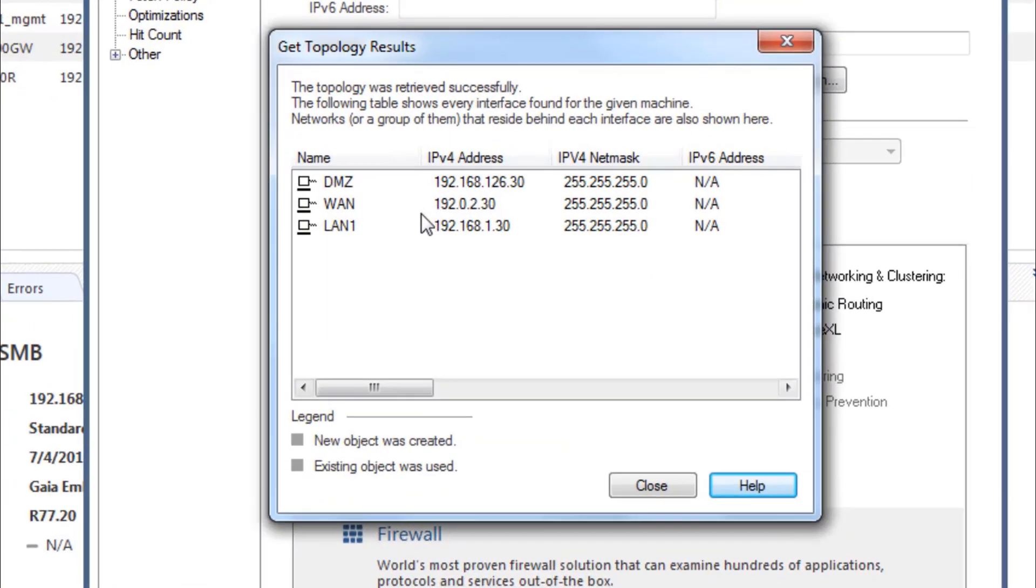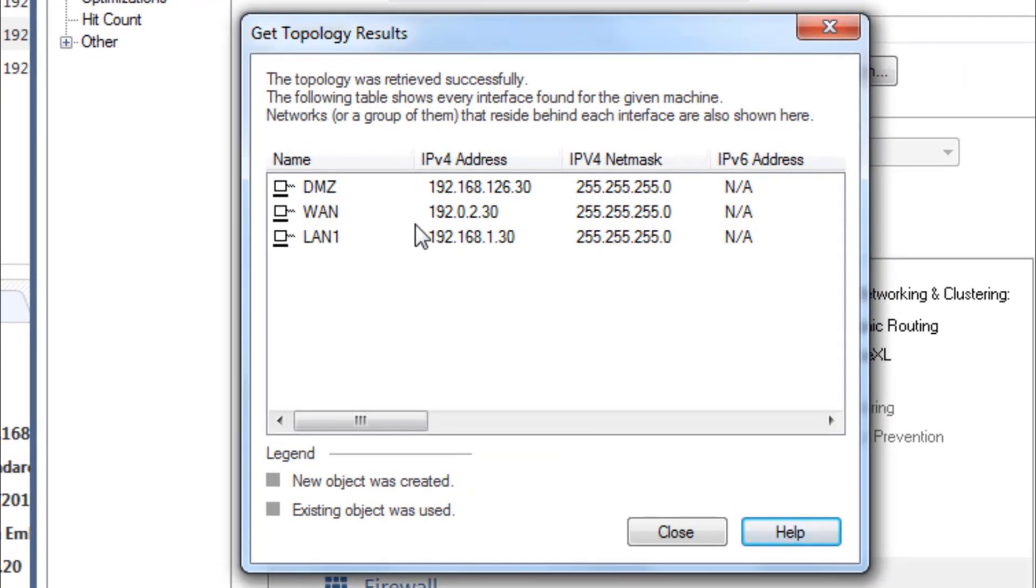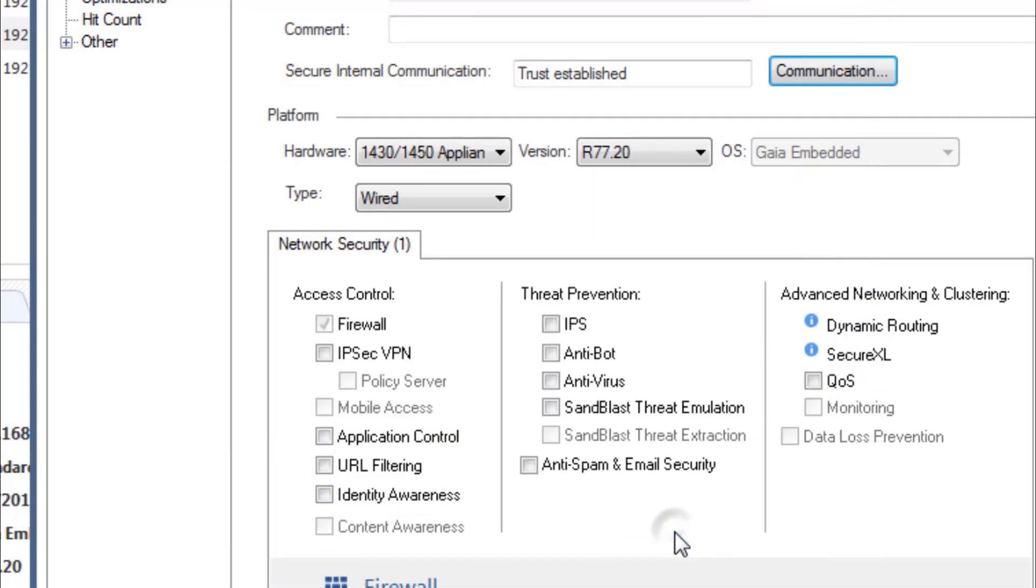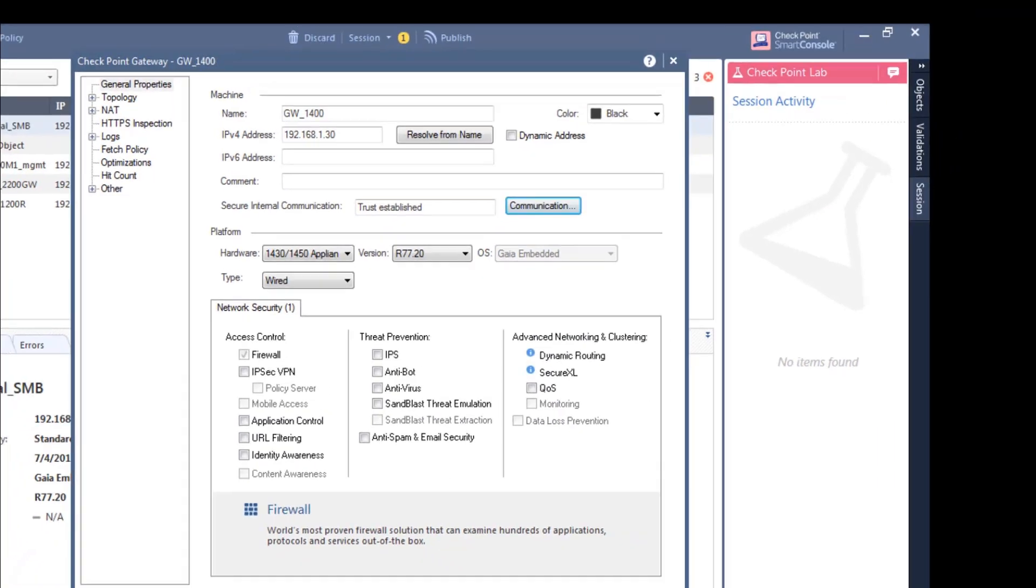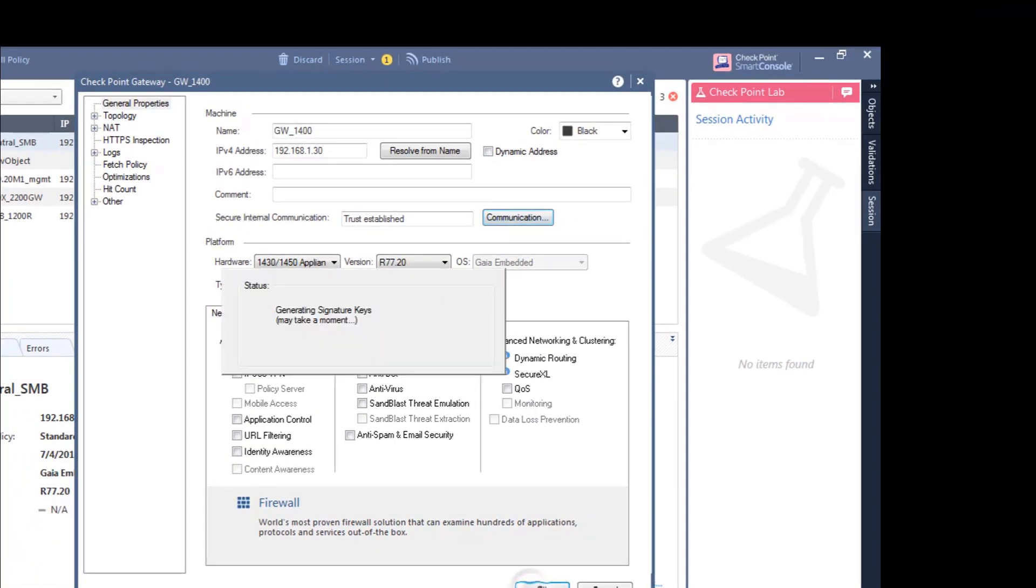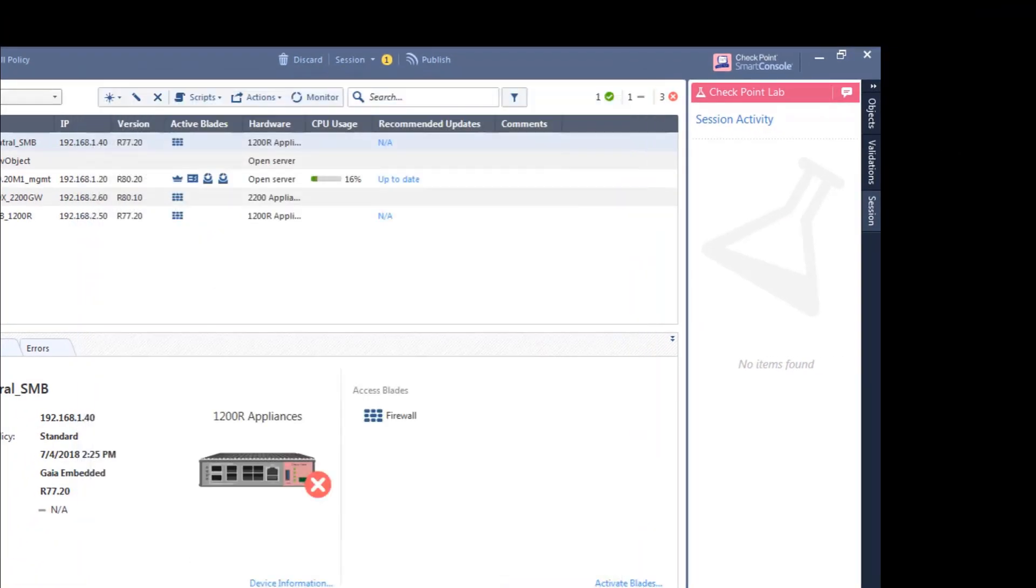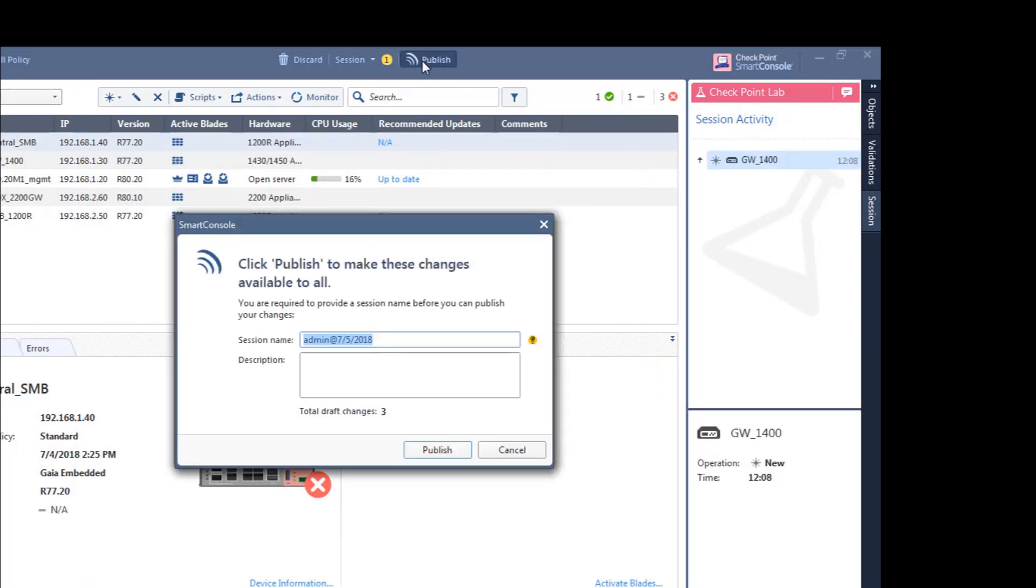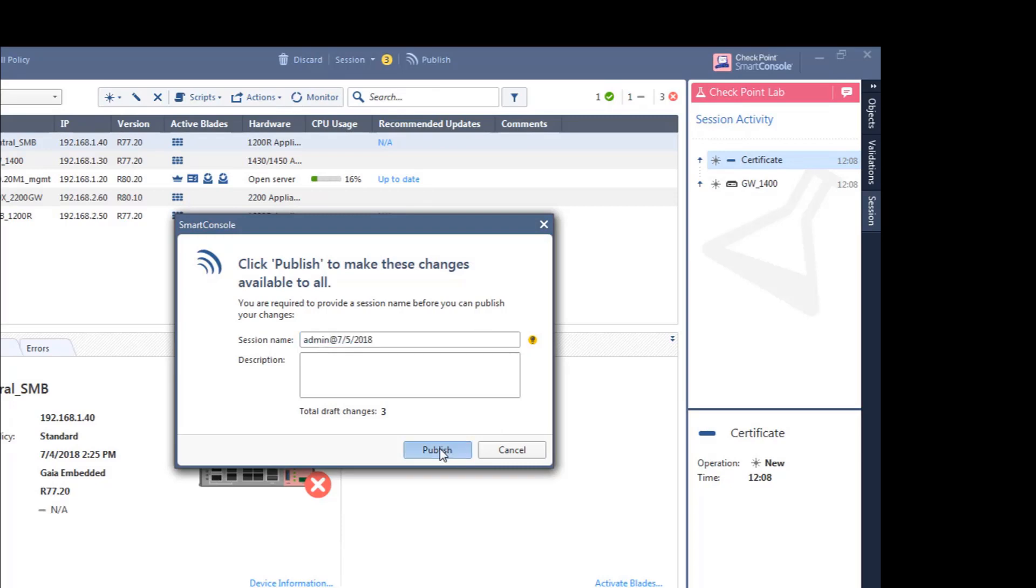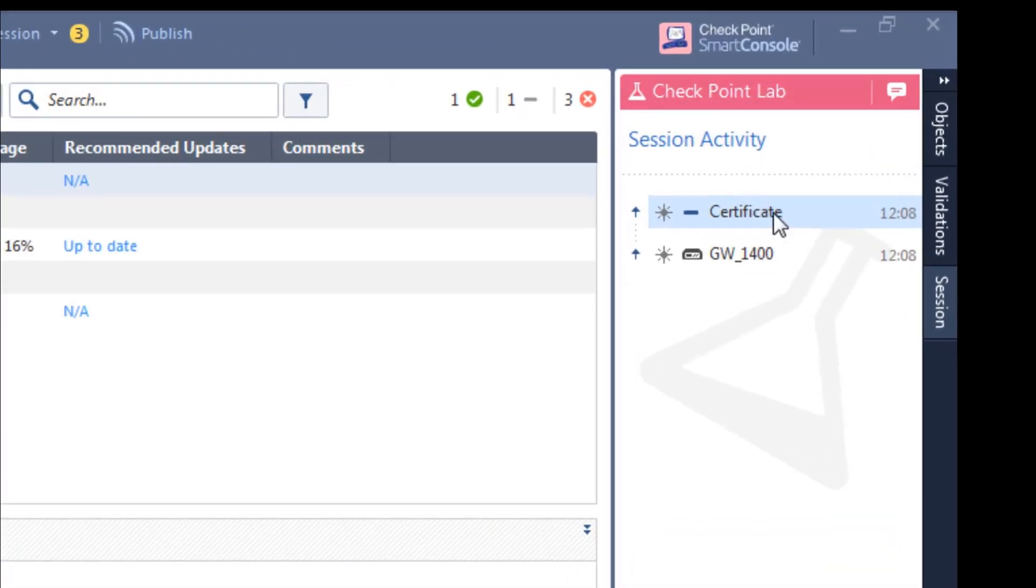We can see that it's got the interface from the topology of this appliance. And that looks all good to me. OK. I'm going to publish this change to the main database. I can see here what's created within my session.